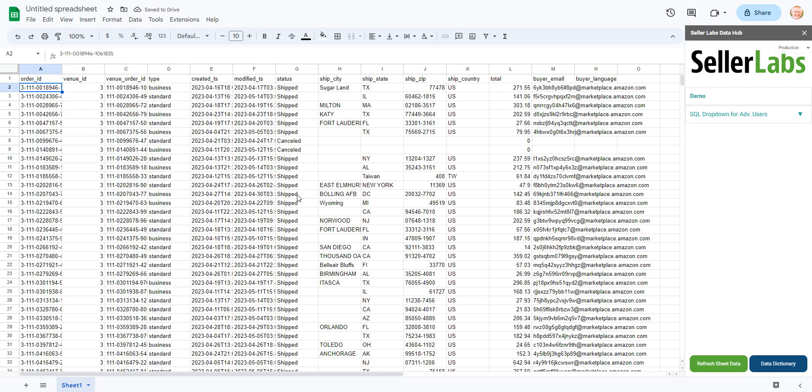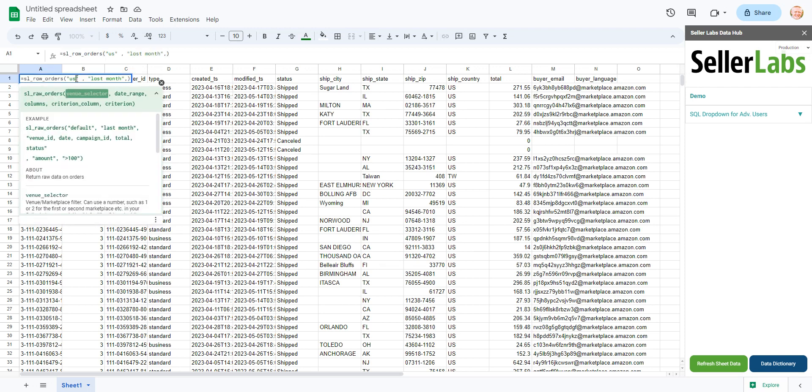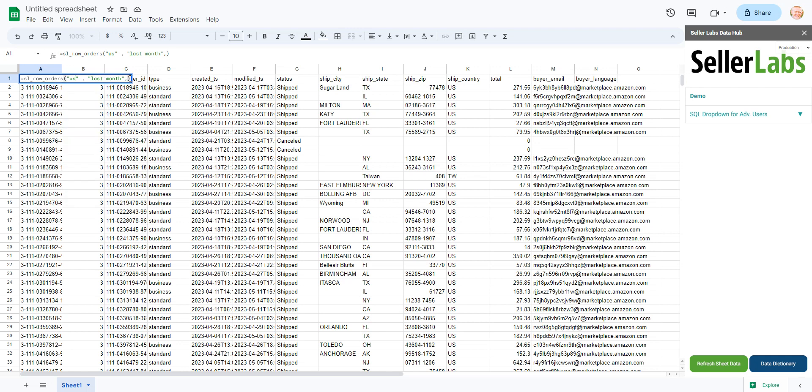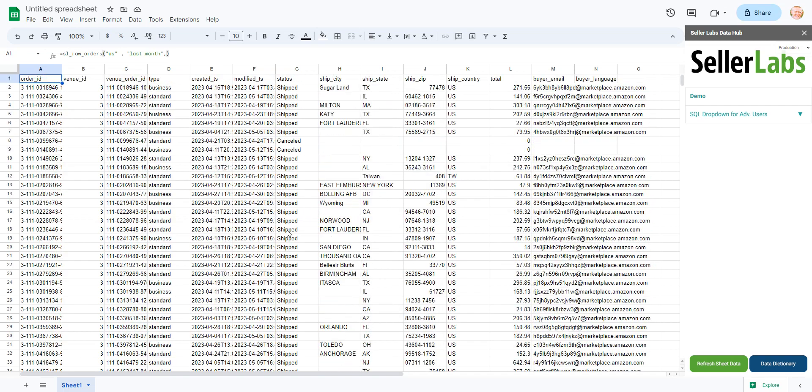So this is a perfect example. I just put in SL raw orders, I put in US and then last month, it's going to automatically pull in all of the order data from the previous month. And that can be useful as well. If you want to look at the raw data, that's totally fine as well.